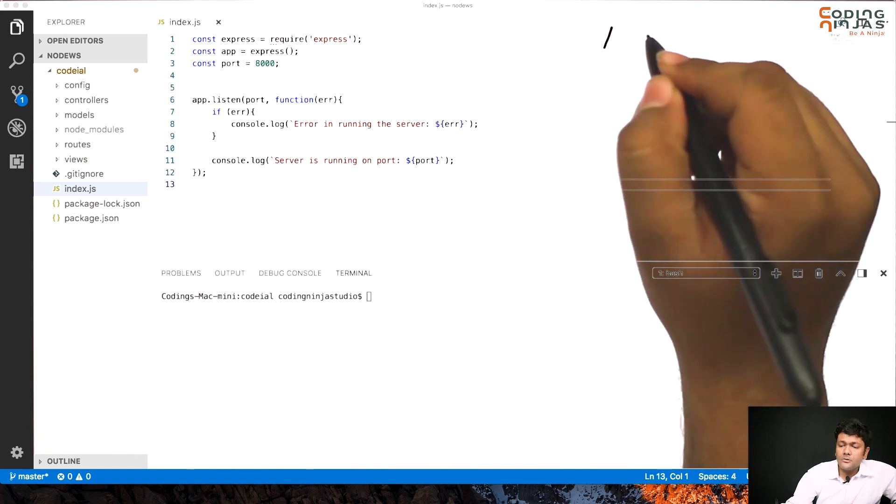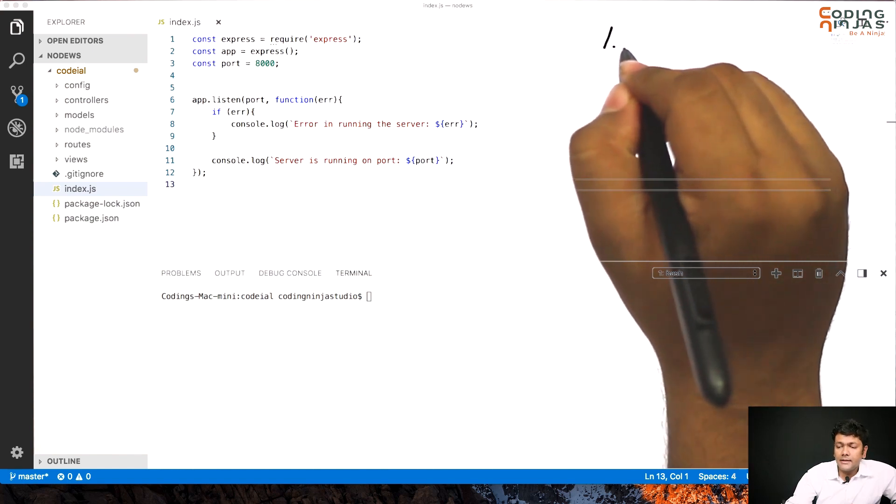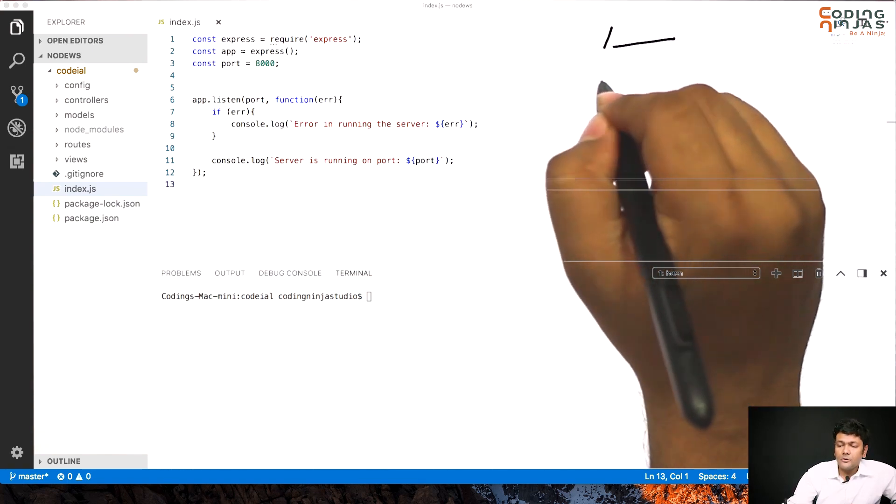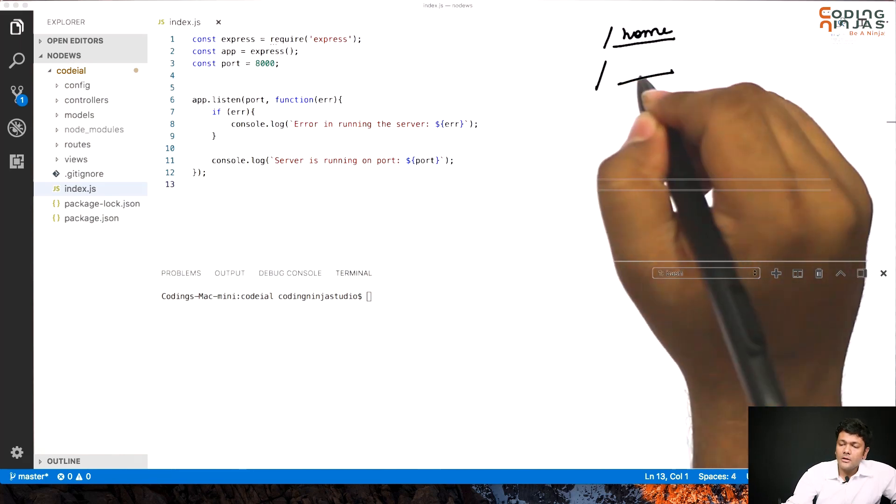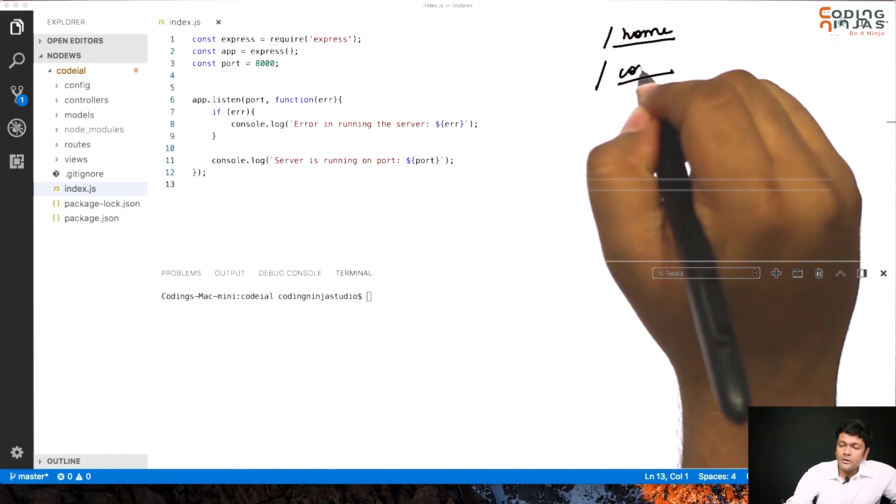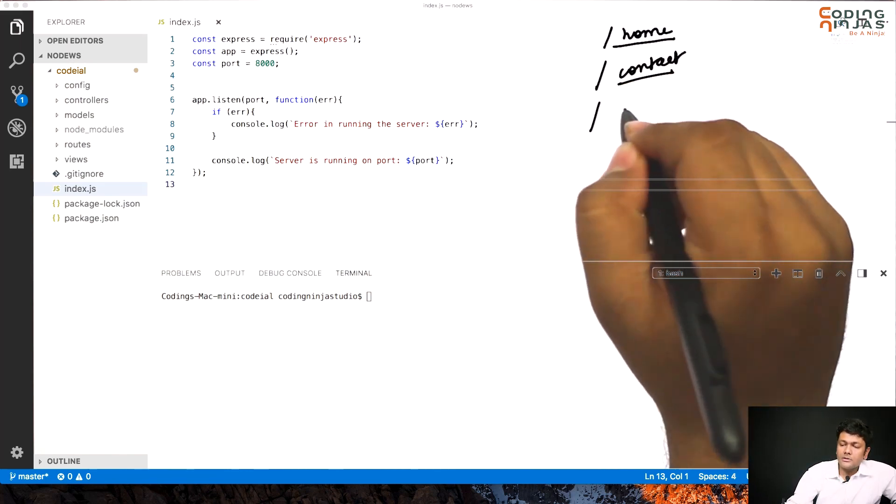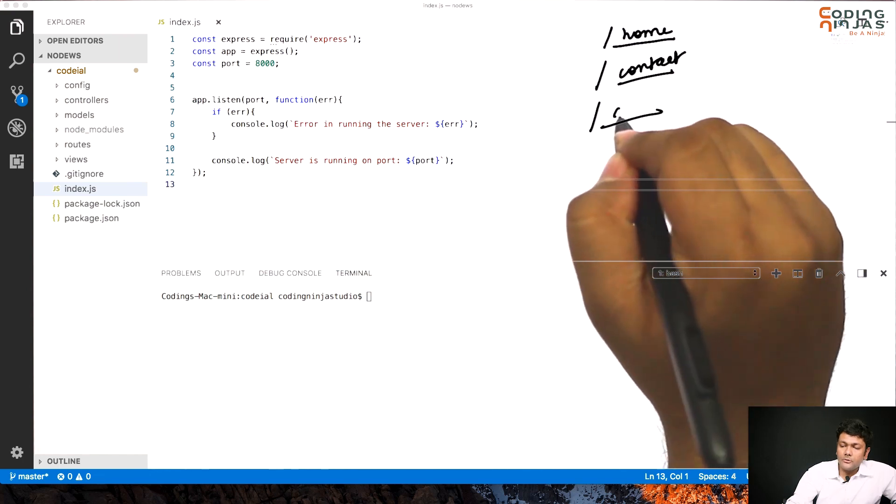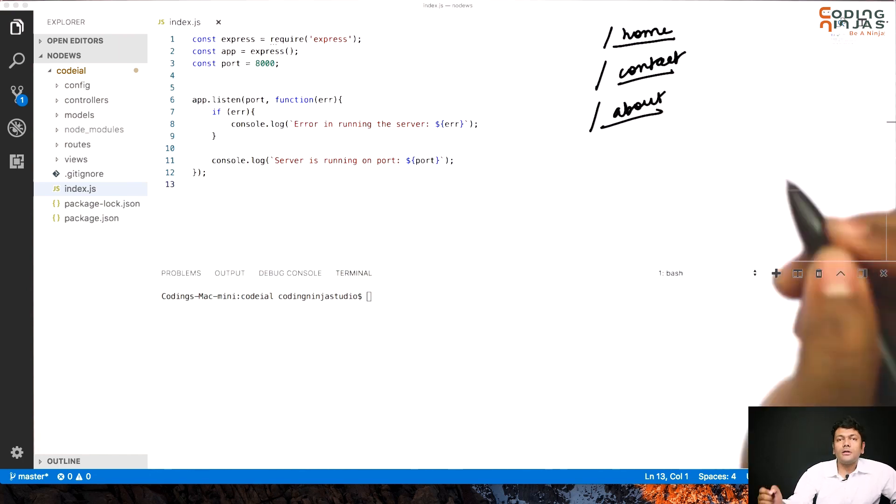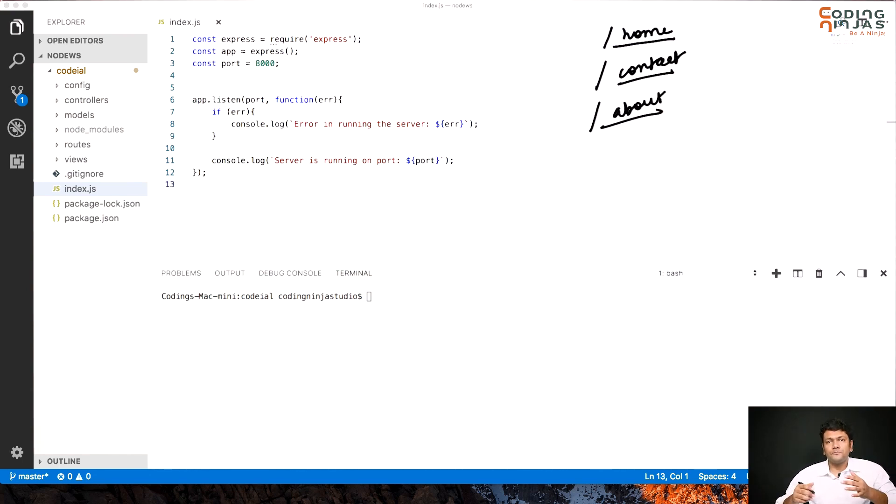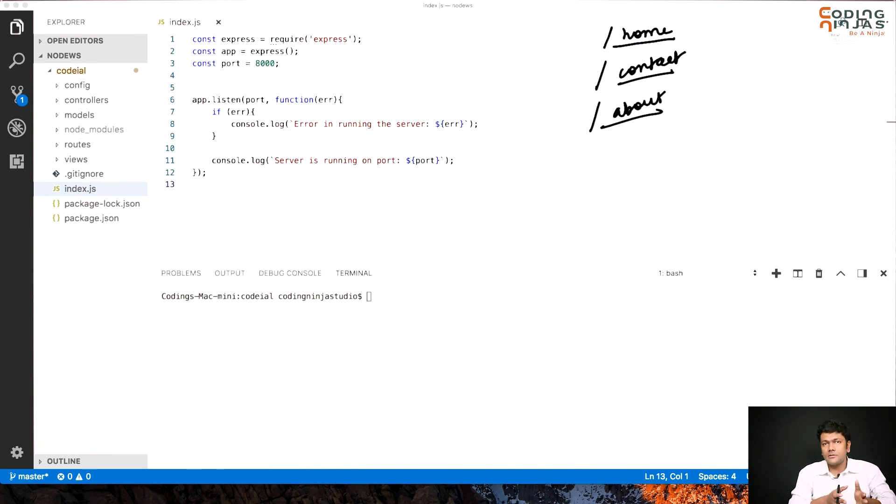There is one route which handles all the direct URLs. For example, this could be home, this could be contact, or this could be about. These are all the core level or root level routes, root level URLs.